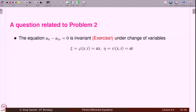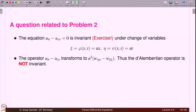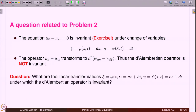A related question: the equation u_tt - u_xx = 0 is invariant under the change of variables xi = ax, eta = at. However, under this scaling the operator transforms to a² (w_{eta,eta} - w_{xi,xi}), so the D'Alembertian operator is not invariant. An exercise is to find all linear transformations xi = ax + bt, eta = cx + dt under which the D'Alembertian operator is invariant.